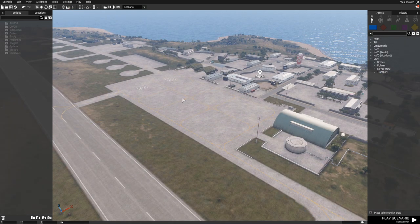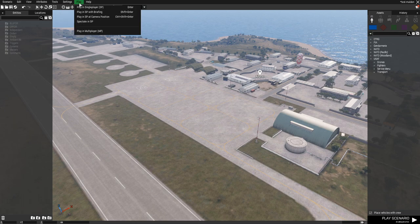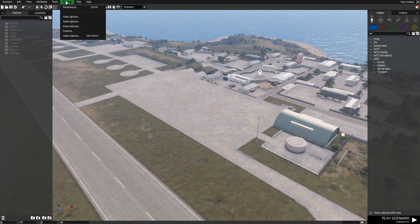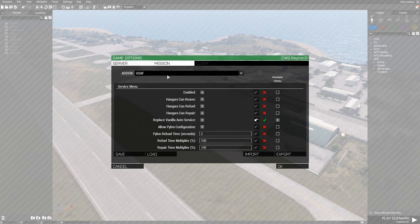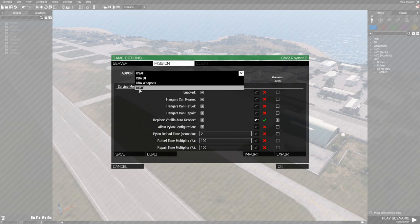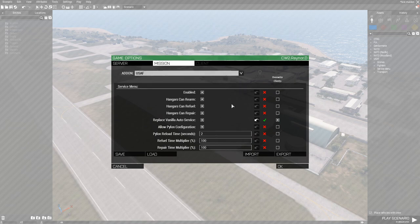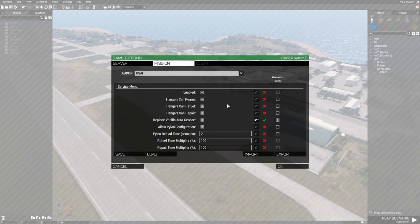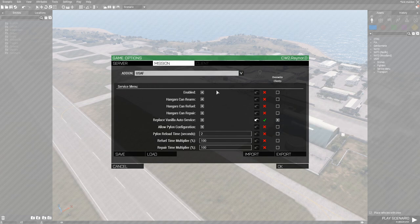Now let's go into the CBA settings. In Eden, go to Settings, then Add-on Options, select USAF from the add-on dropdown, and you'll see the service menu section. I'll go through each option.